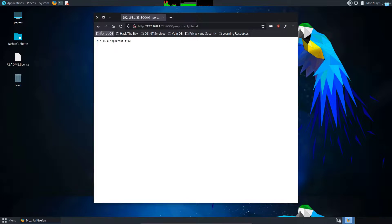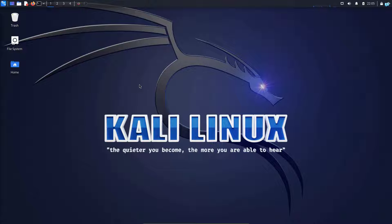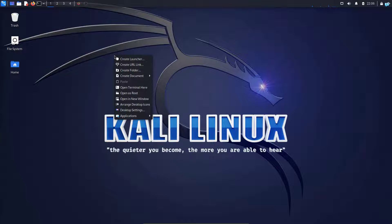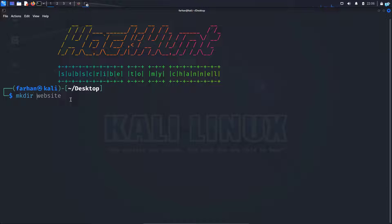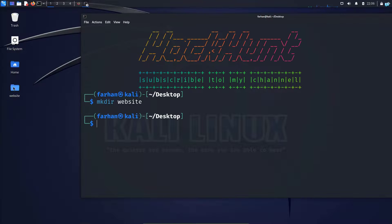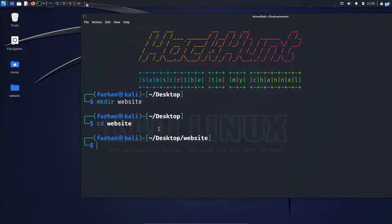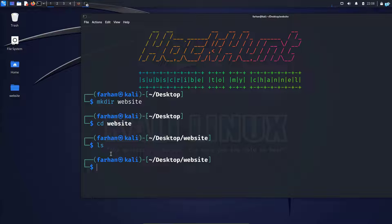Now let's see how we can host a website on Kali Linux. I am in my Kali Linux again. I will right click and click open terminal here. In the desktop directory, I will make a directory called website. So mkdir website and press enter. As you can see, I have the directory created. I will go inside the directory, which is currently empty. So I will create a file called index.html.